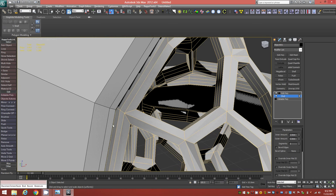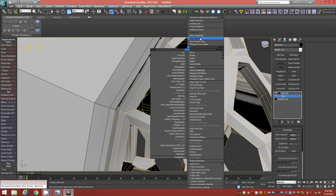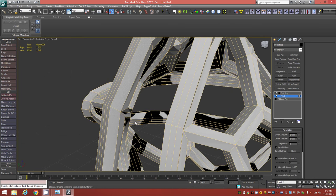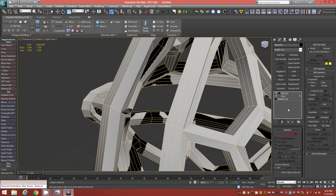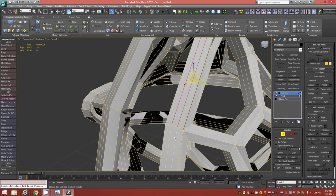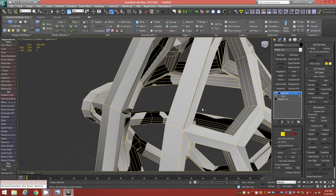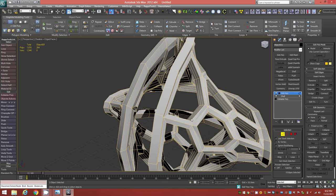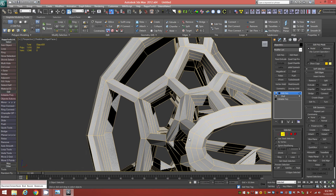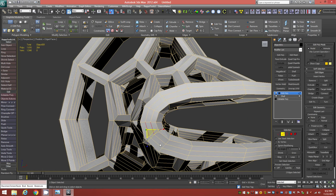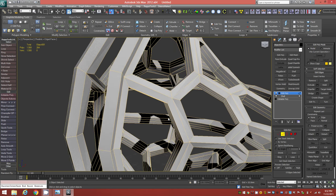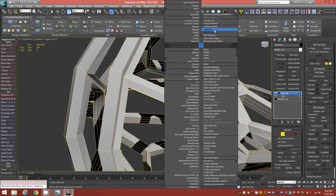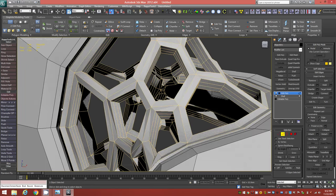Unhide all to bring back the other parts. Now go ahead and attach all the pieces back together — click the Attach button and click on the other object. It doesn't matter which is selected first. Now they are all one object.